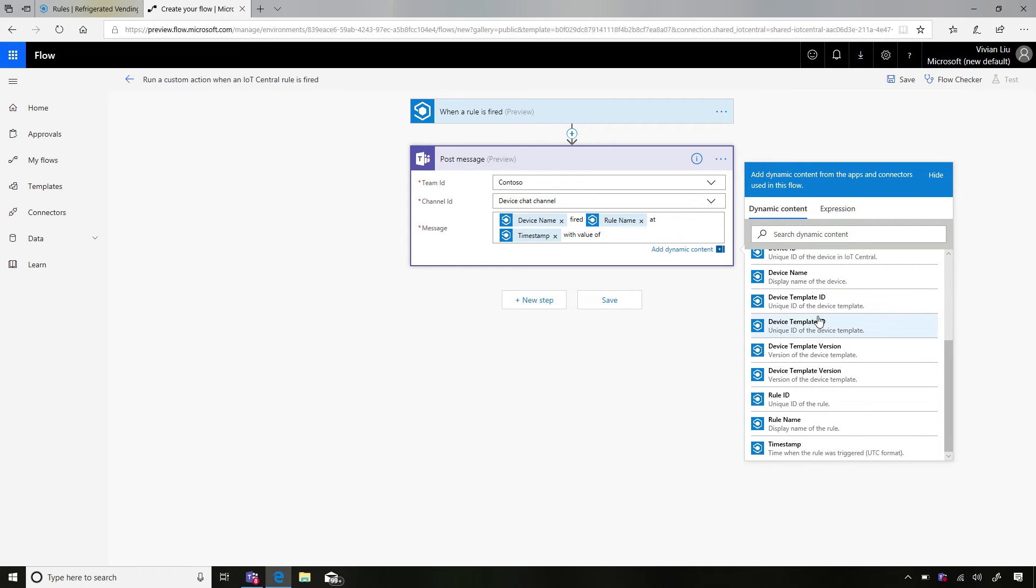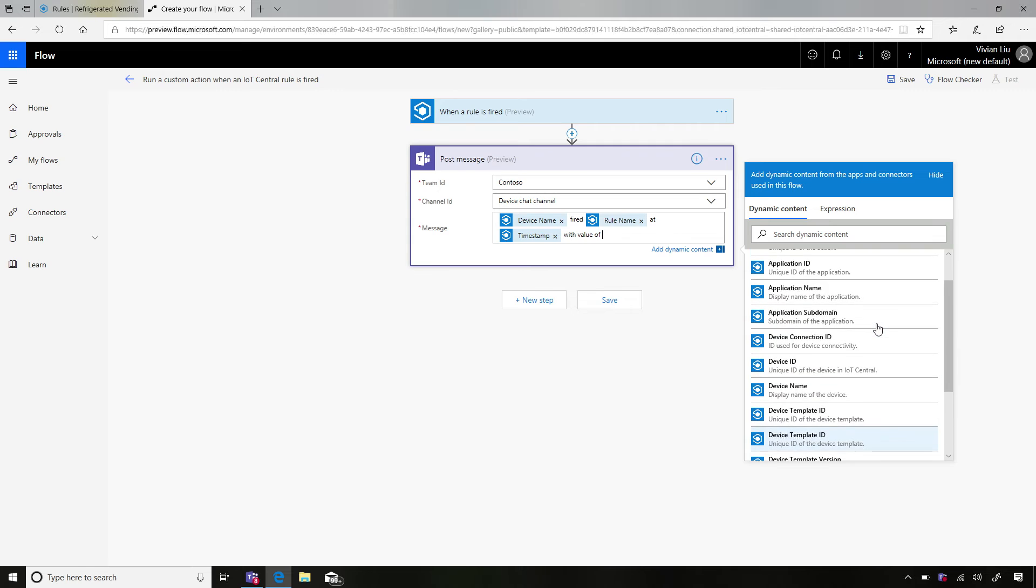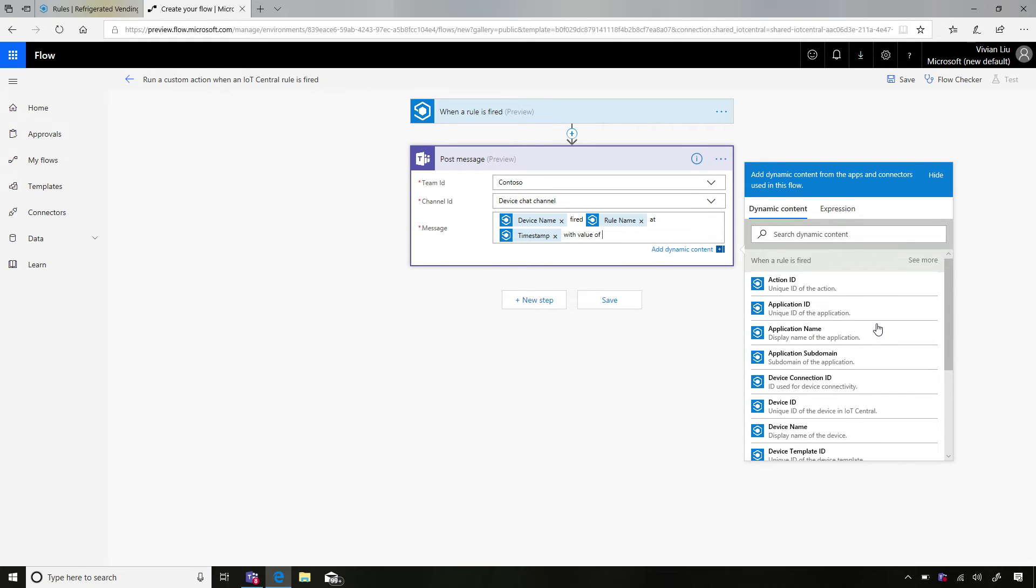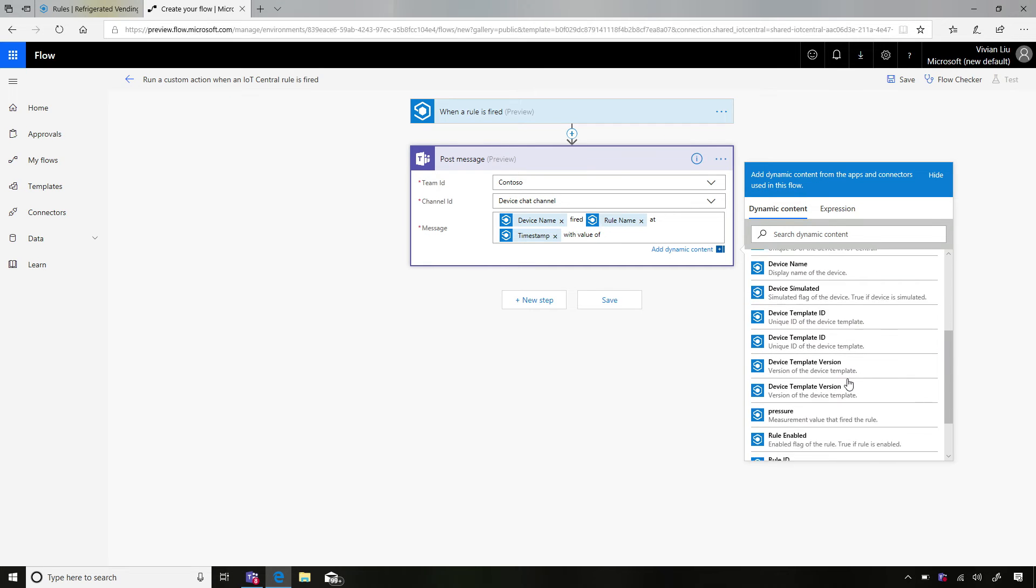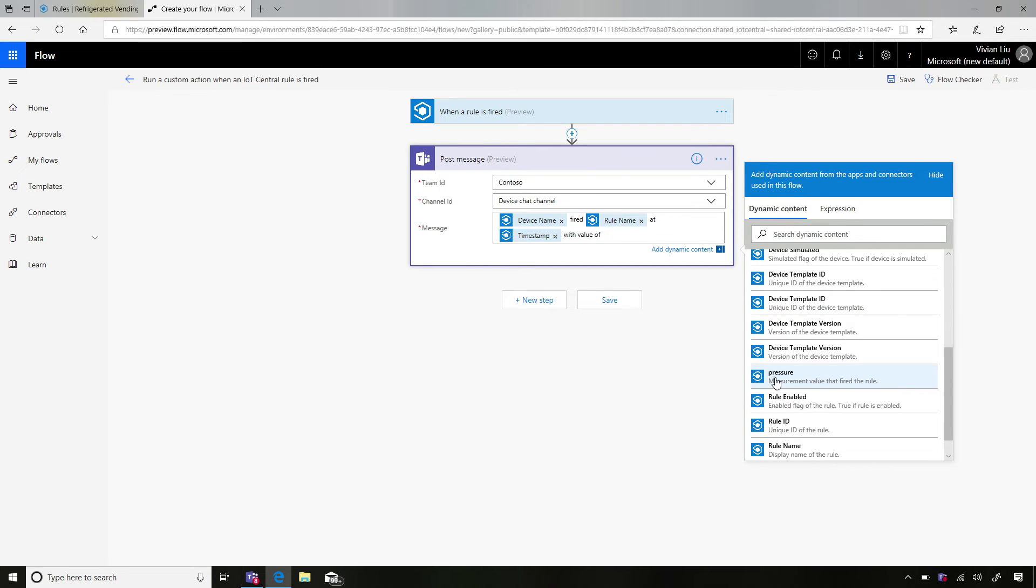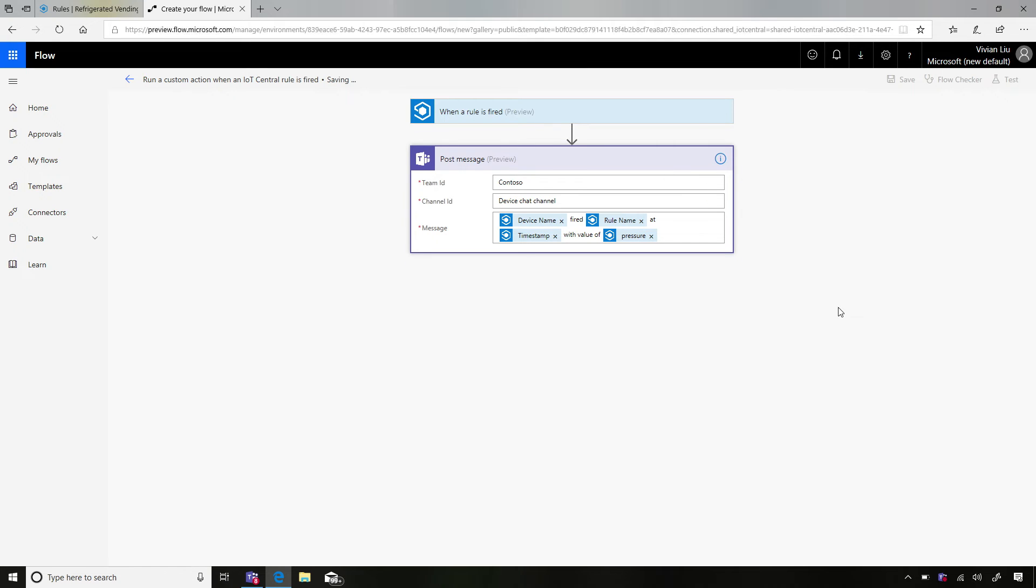So device name fired rule name. I'm going to pick a rule name. At, and I can pick my timestamp. With a value of, and I can here specify a dynamic content that is the actual pressure value that triggered the alert. So if I hit see more, you'll see one of the items that showed up was pressure, which is the actual value that triggered it. So if I hit pressure, and let's say this is the entire message that I want to send. So now I'll hit save.